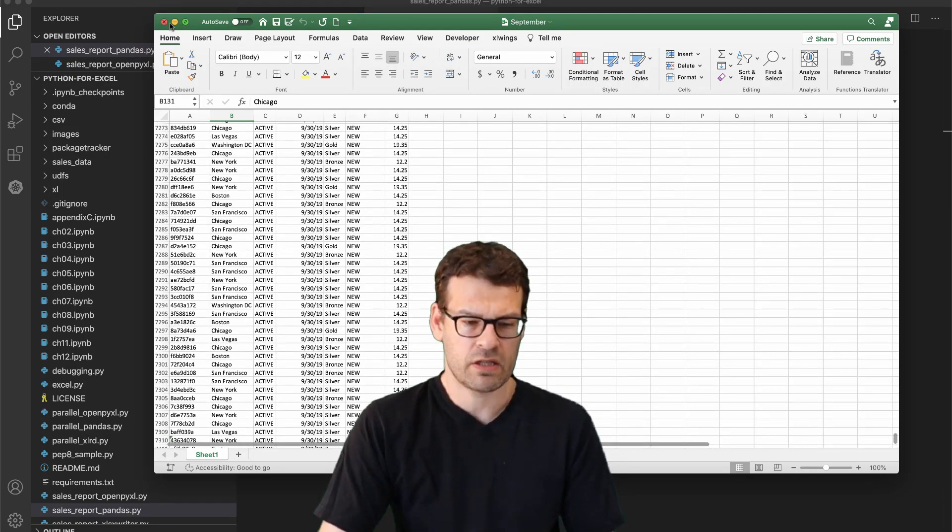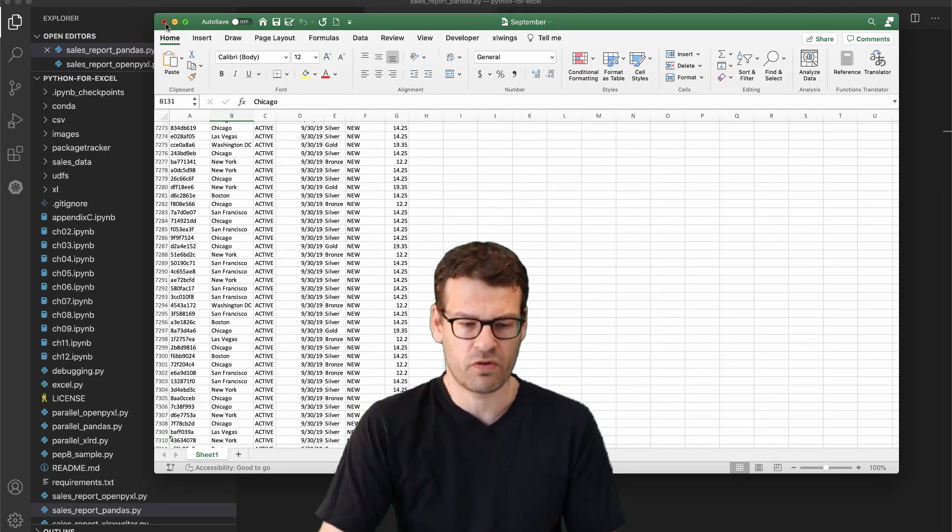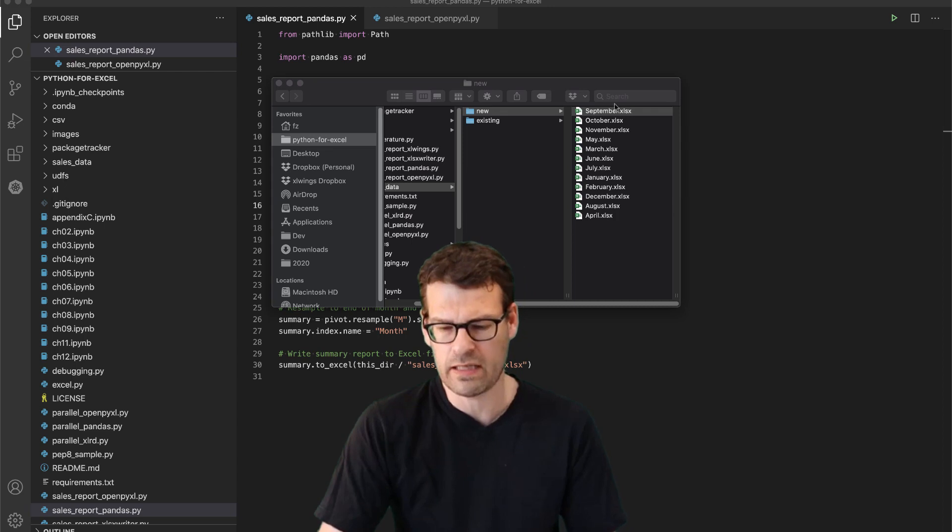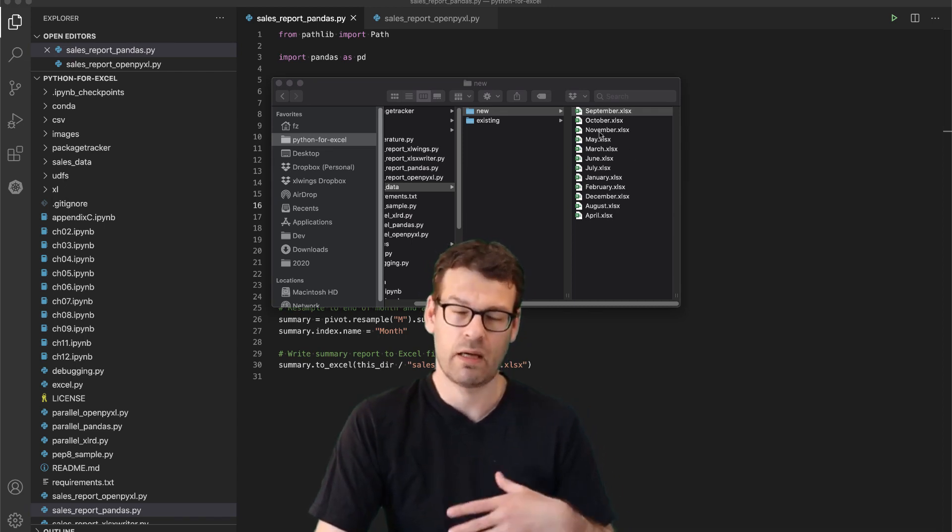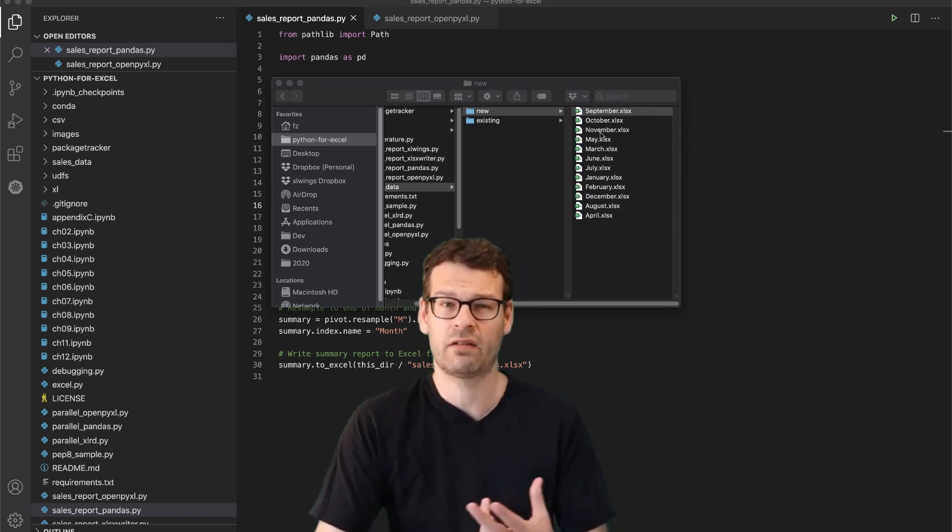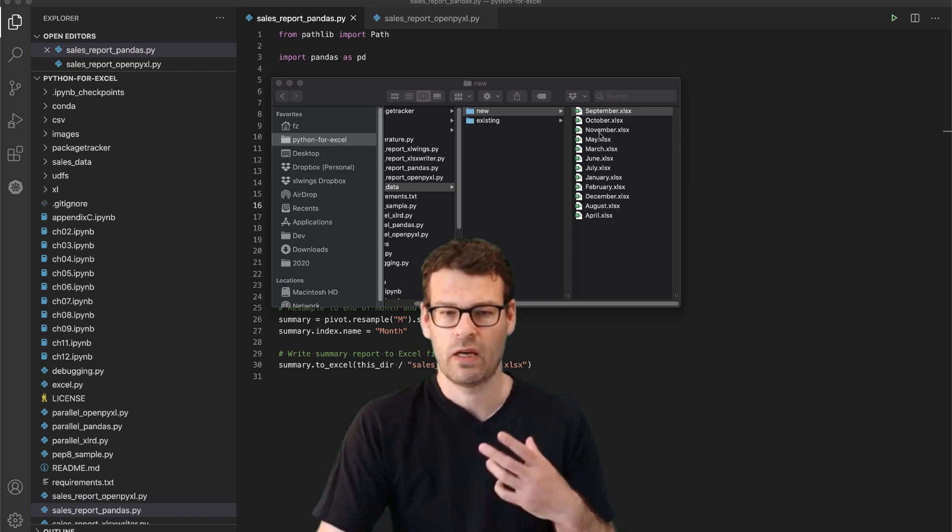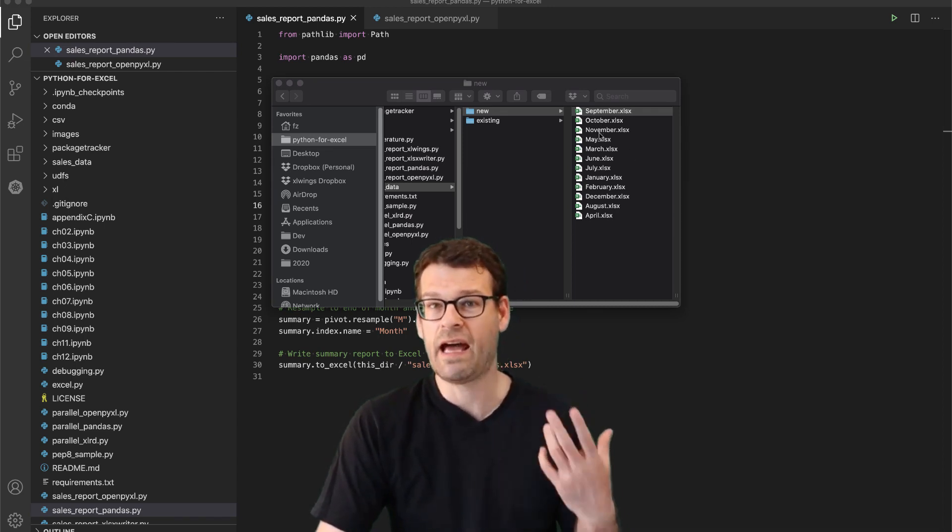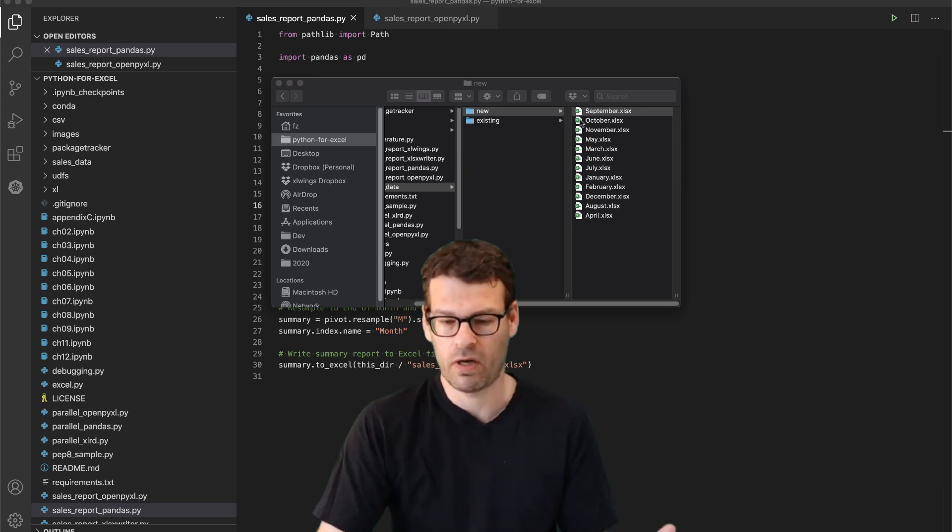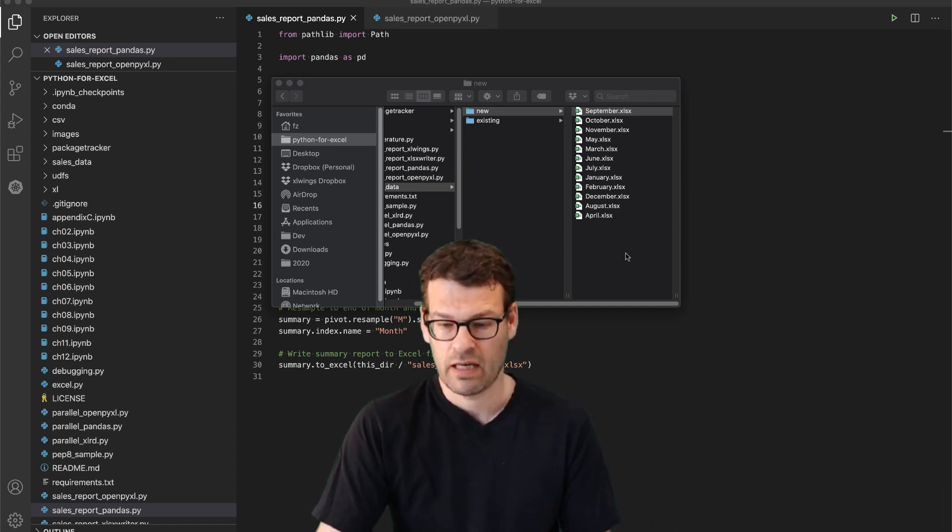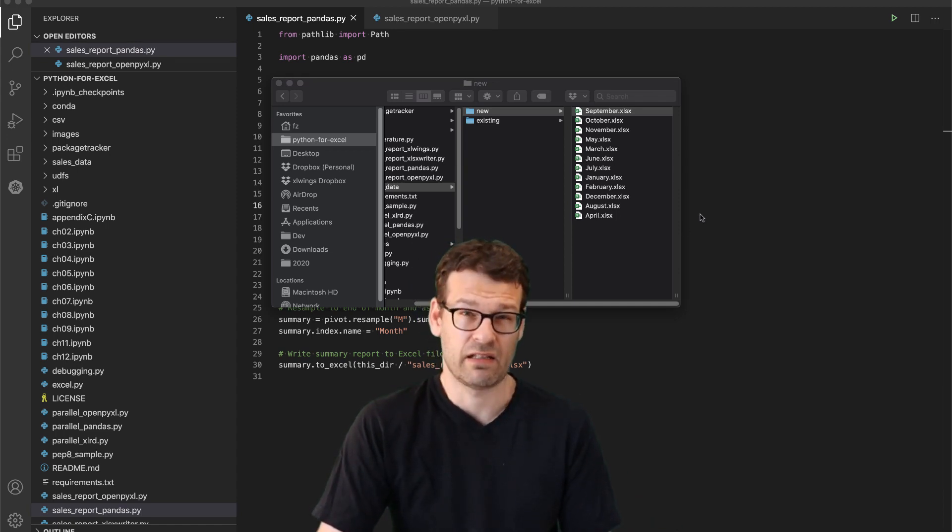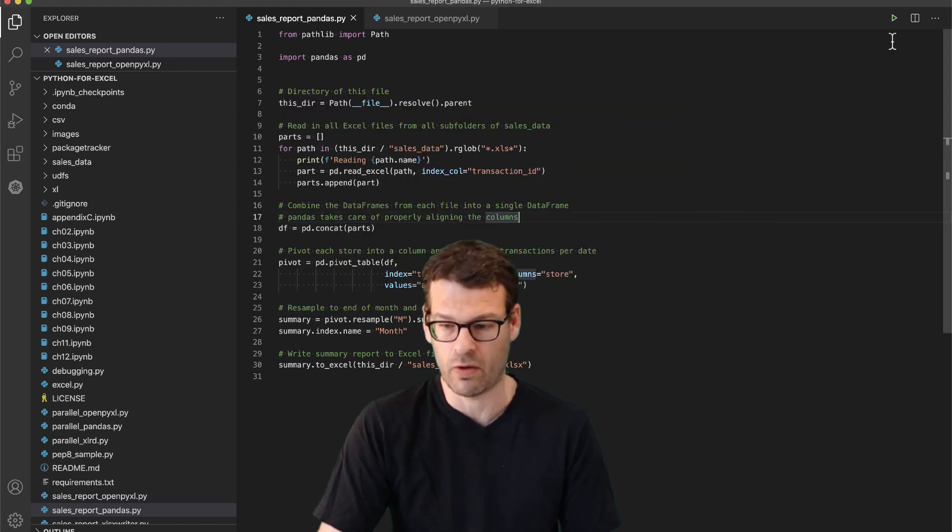And so we're just going to go through all these documents and would like to produce an aggregated report over these different sales figures that we get from the individual files.